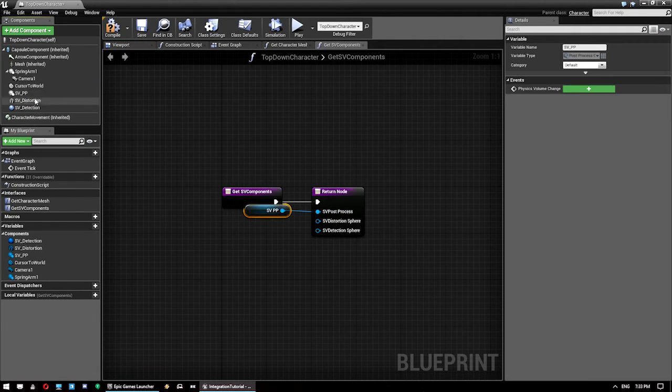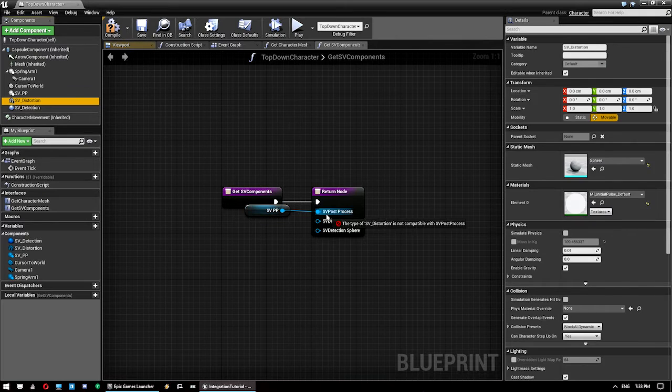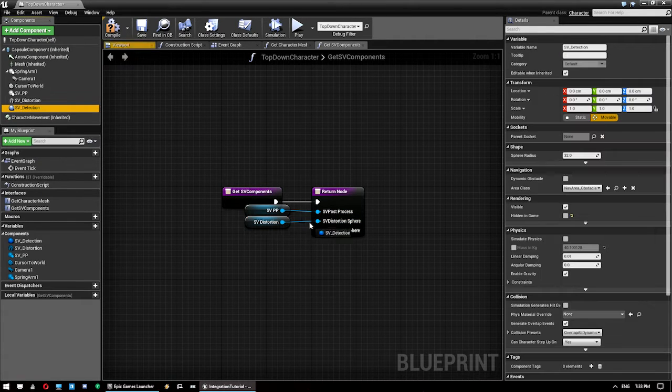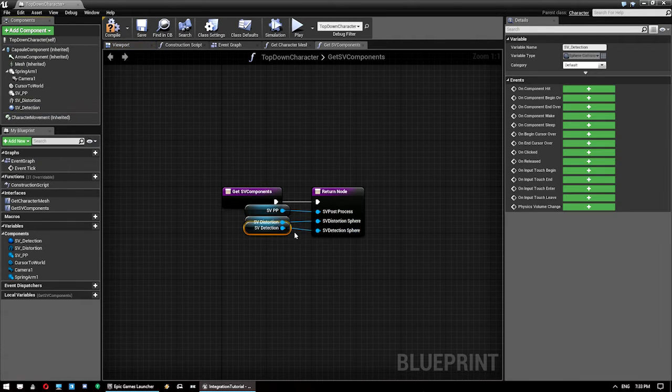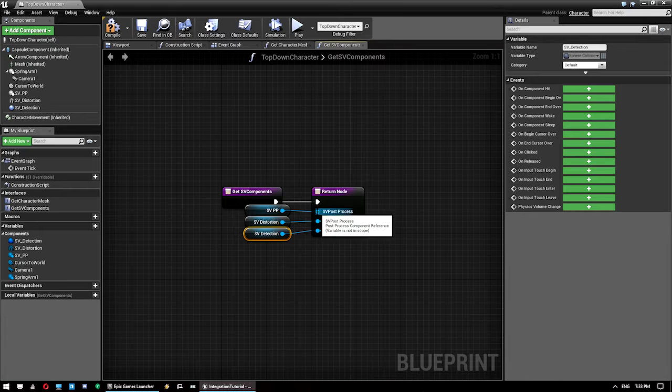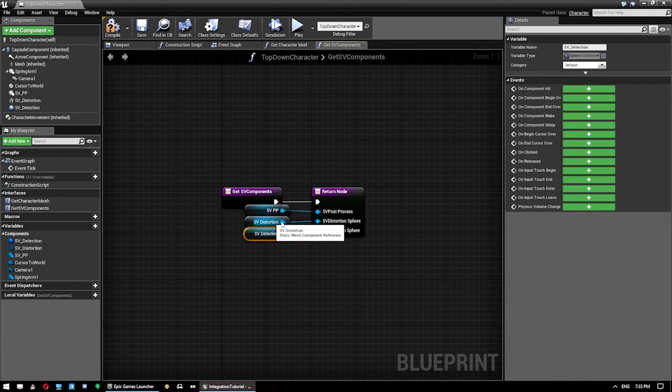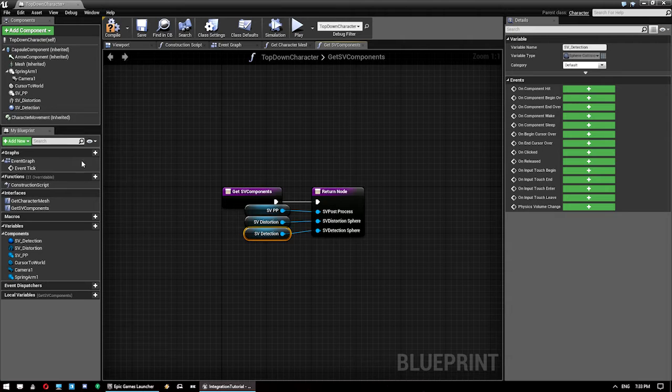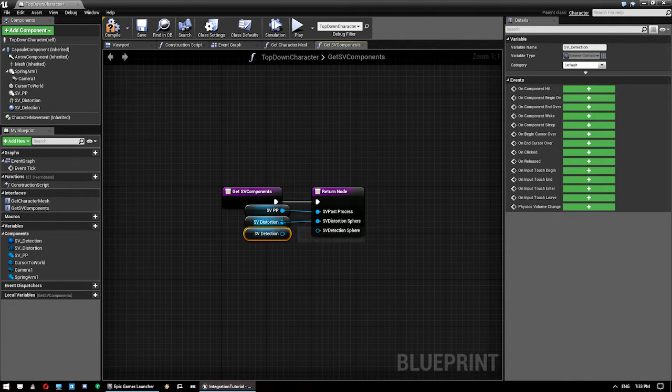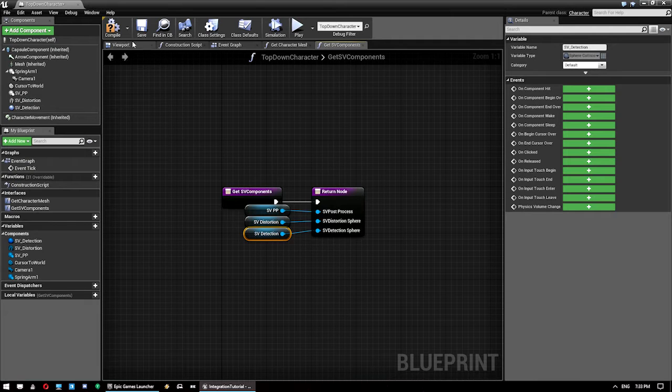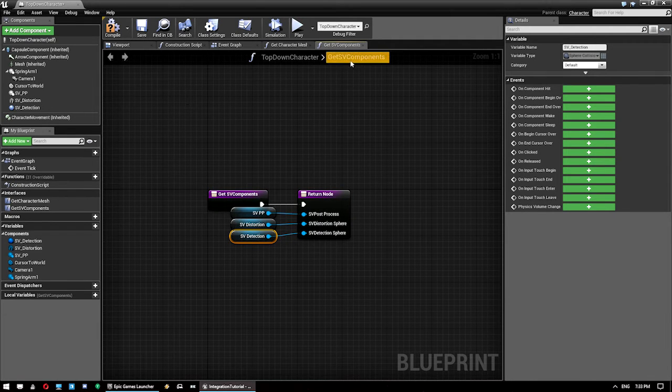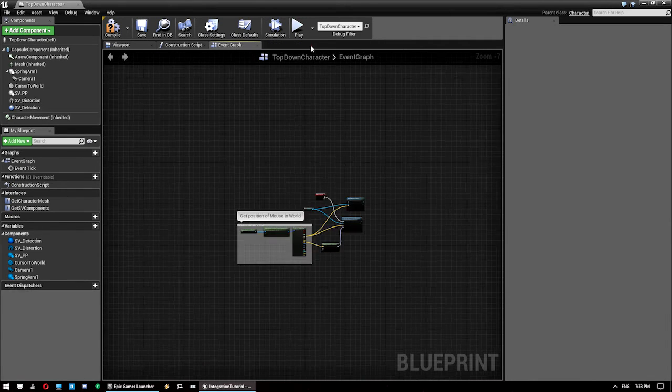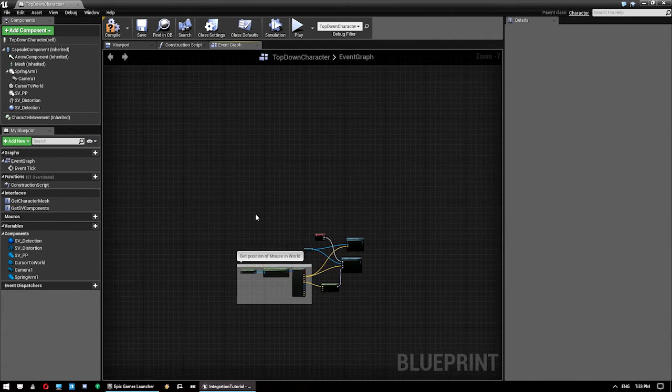And then drop these guys onto here. So obviously the Post Processing goes on Post Process, Distortion on Distortion, Detection on Detection. You won't be able to drop the wrong things on. If I try and drop Distortion onto this one, it won't let me connect them up. So we can close both those interface functions.